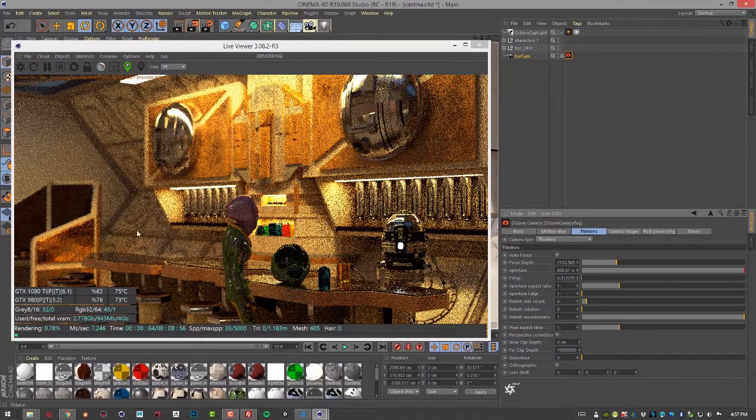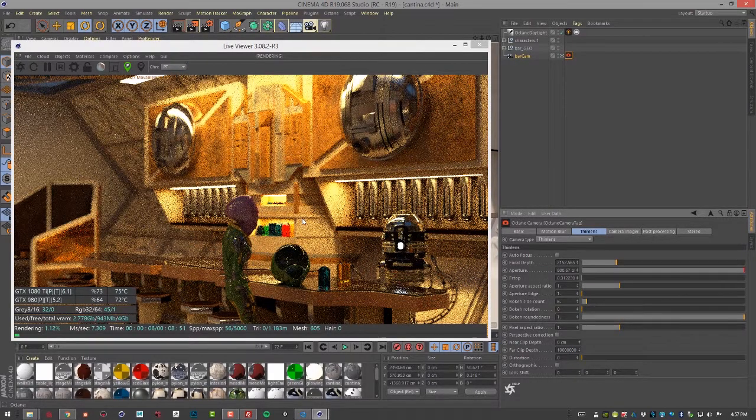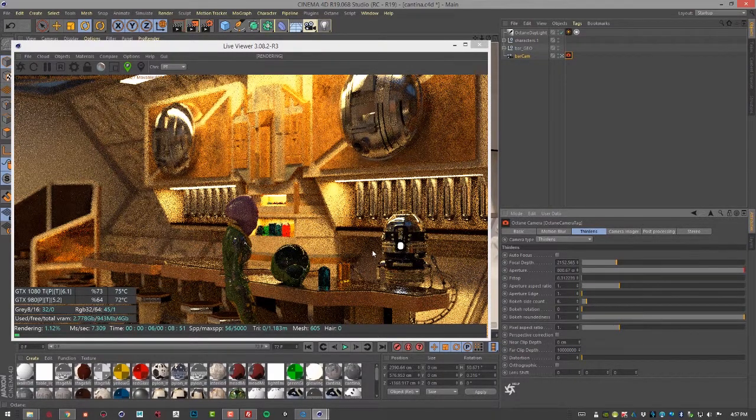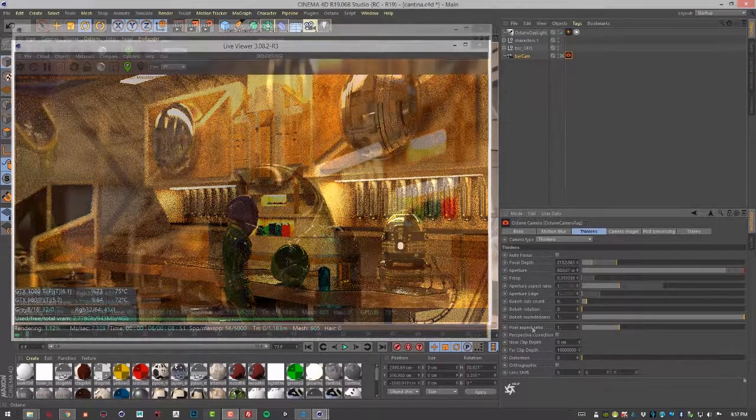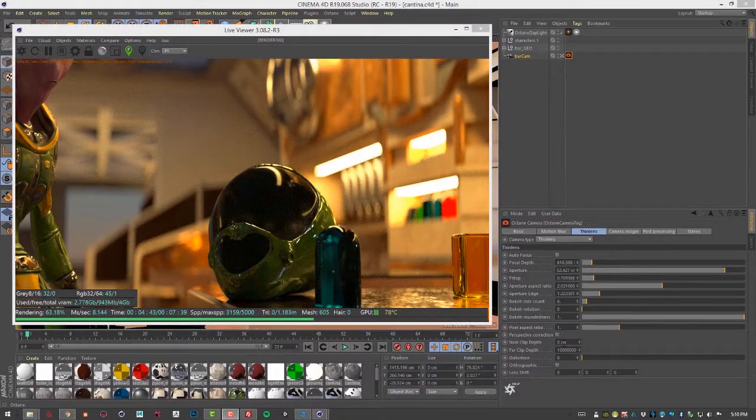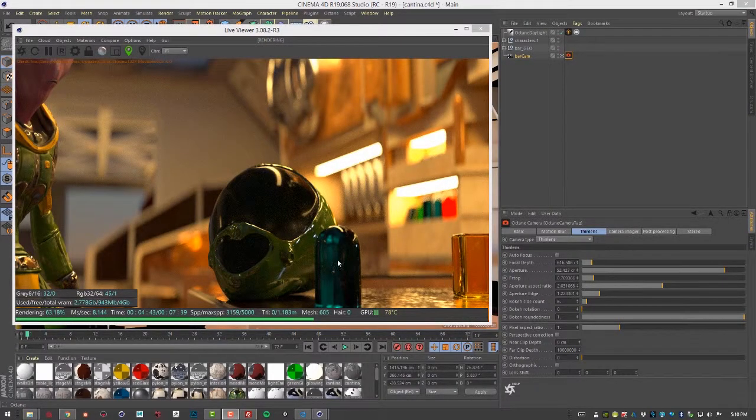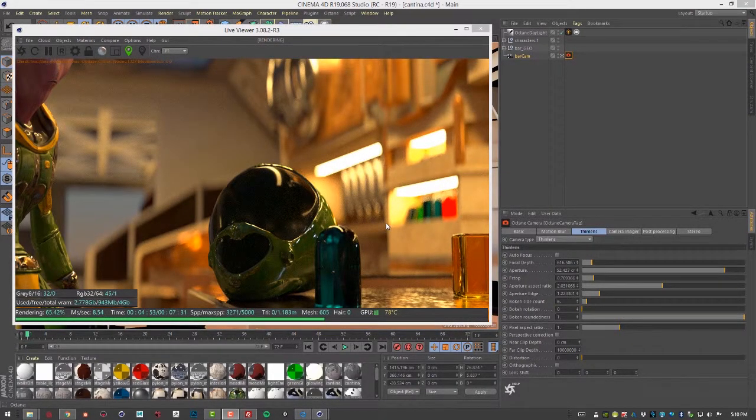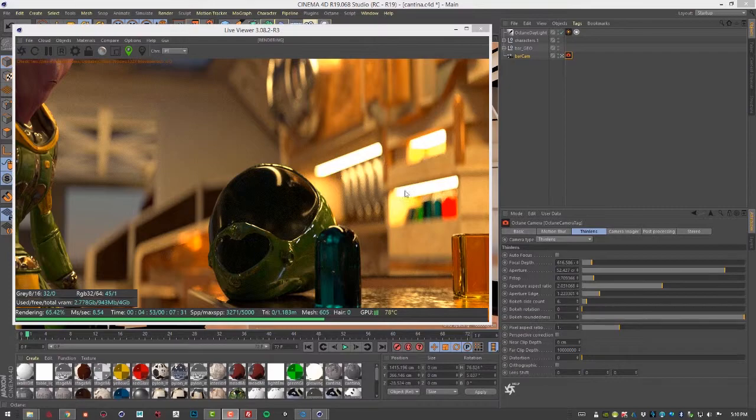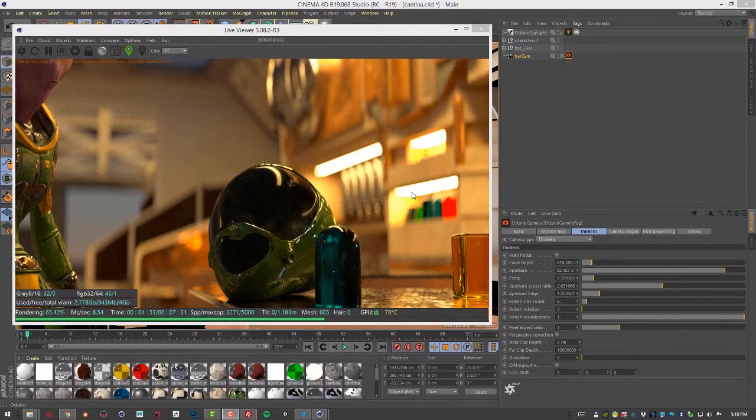So you can see this stuff is blurred and these guys are kind of in focus. So I've adjusted the view so it's a close-up on the helmet here on the bar. Just to make it a little bit more obvious what's going on with the bouquet settings.